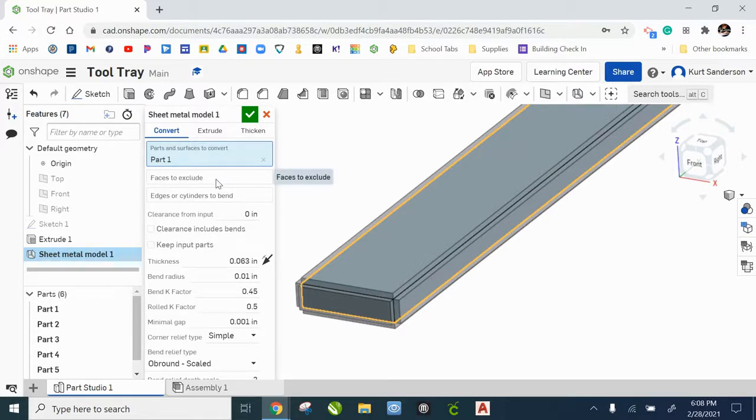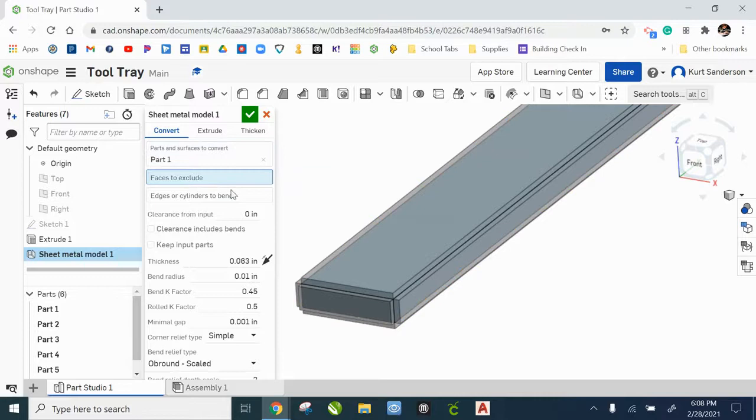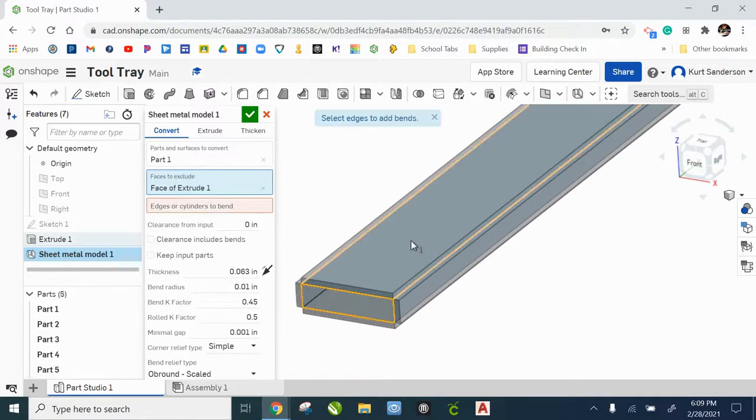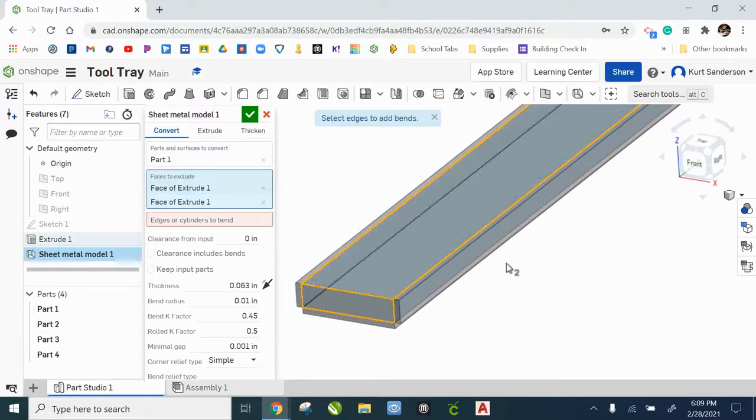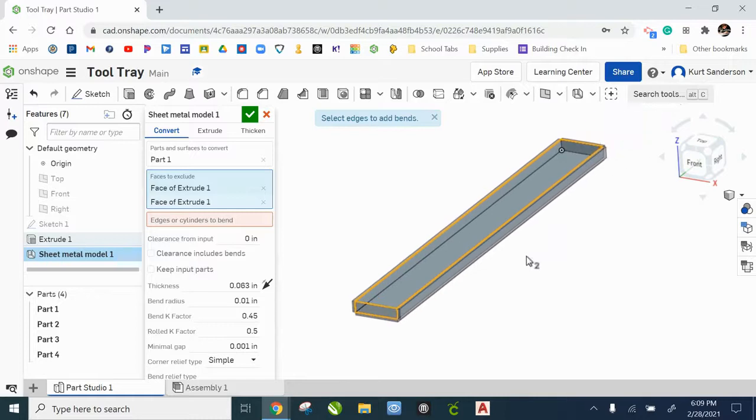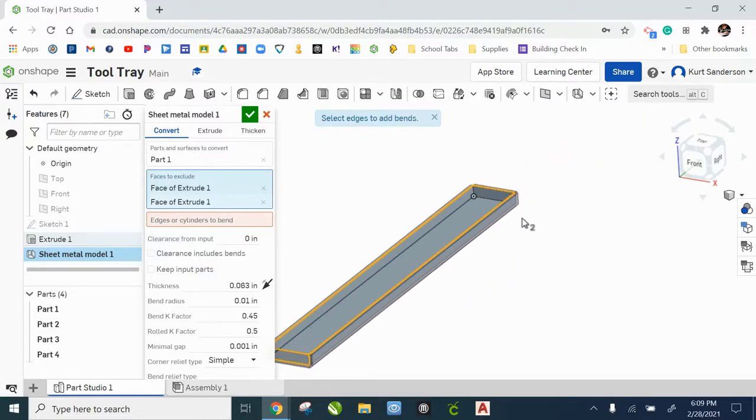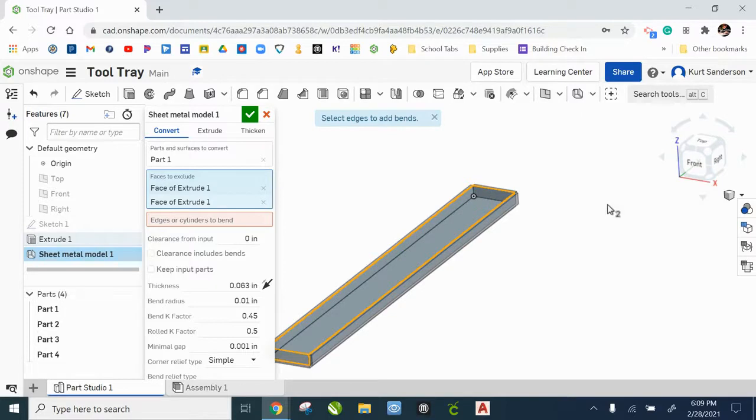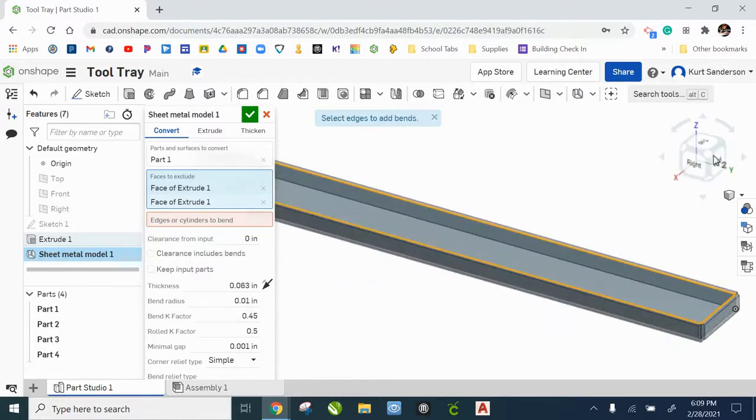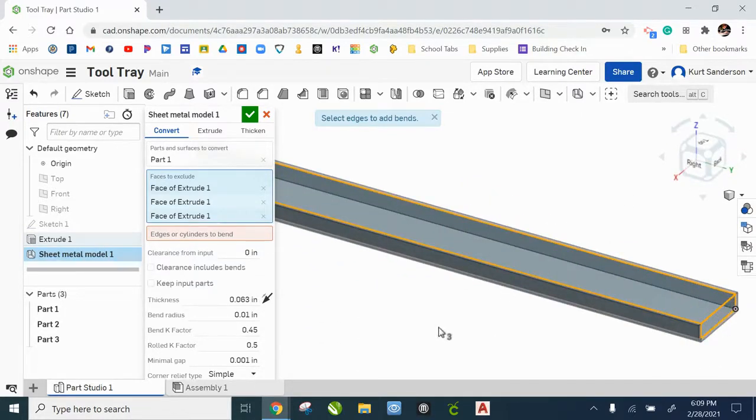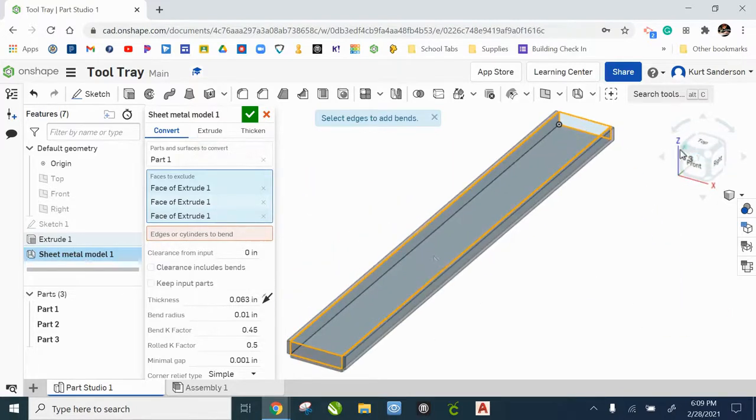Faces to exclude. We want to exclude the front face, the top face, and the back face. You cannot click the back face from here because it thinks you're clicking on the top. So let's orbit around to the back and select there. Okay, so faces to exclude are good.